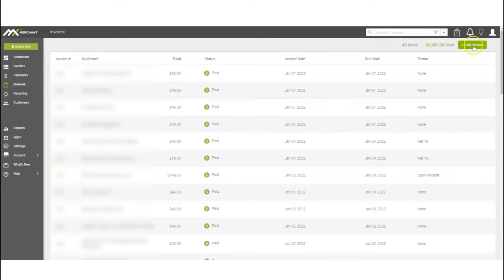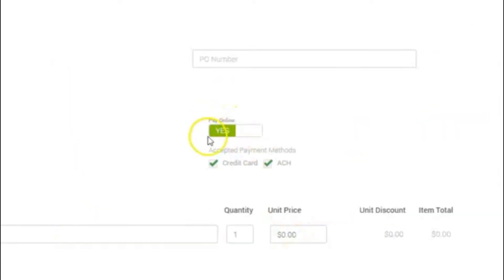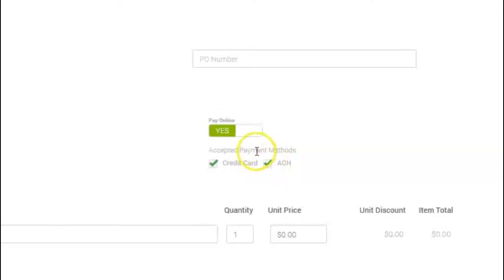Now invoicing basics - this will allow you to create invoices by coming up here, adding an invoice, entering customer's name, entering product description and price. You do have the ability to have them pay online, which would give them a link to either pay with a credit card.